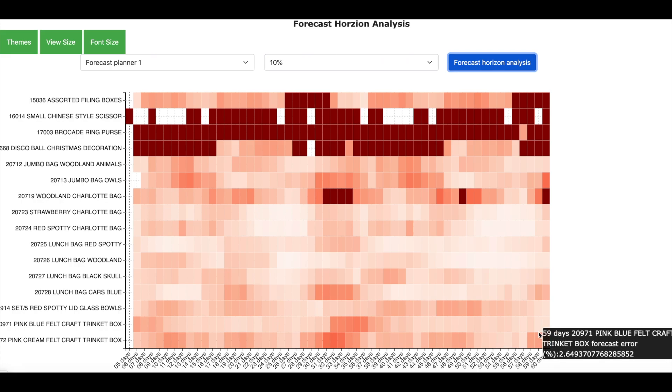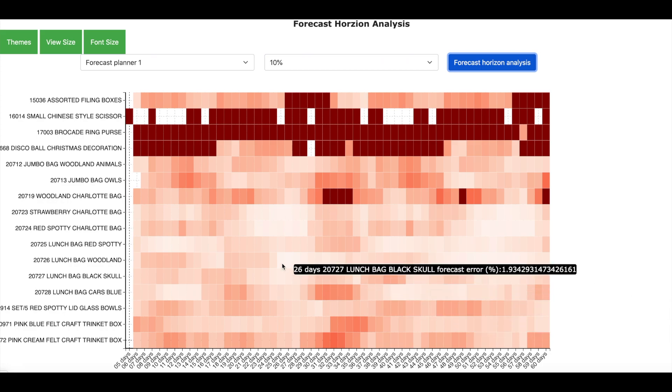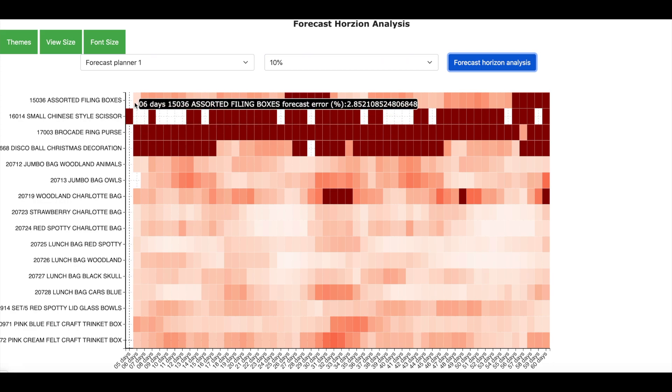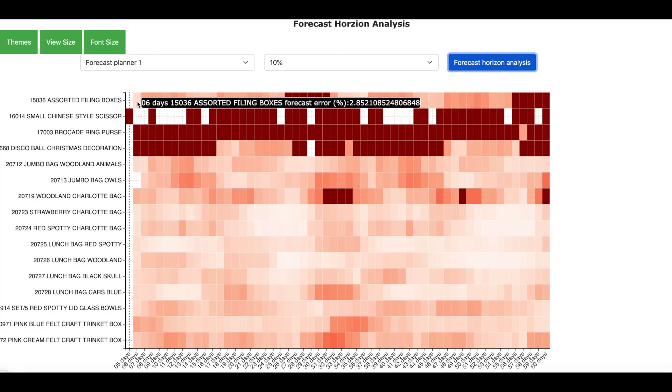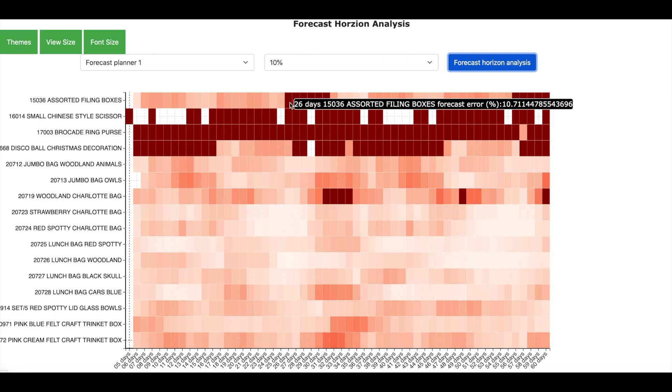The color is an indication of the forecasting error. So for example, let us take this first product over here which is the assorted filing boxes. As you can see that when we forecast for 6 days horizon, we have an error of 2.8%. Larger the horizon, the forecasting error also increases. And when it reaches the threshold of 10% error which we have set, the color becomes dark red. So for this product, we reach the error threshold of 10% at 26 days horizon. This means that we can forecast this product maximum of 26 days in advance.